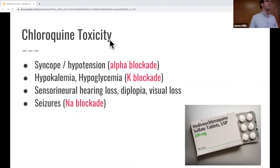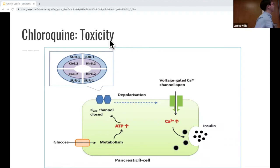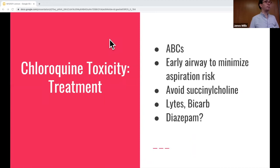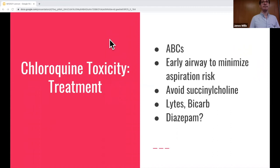This is how chloroquine causes hypoglycemia: in the pancreatic beta cells, if you block the potassium channels, you get an influx of calcium that causes insulin release, leading to very profound and refractory hypoglycemia. Treatment includes bicarbonate, IV/O2 monitoring, ABCs. You want to control the airway early because there's a high aspiration risk and these patients may be having seizures. There's potentially some evidence for diazepam, which had a cardioprotective function in animal studies for patients on sodium channel blockade. Also avoid succinylcholine because of the rapid potassium shifting.